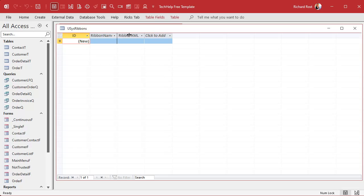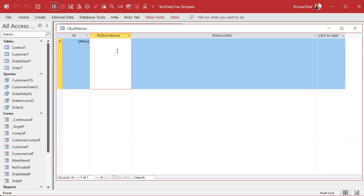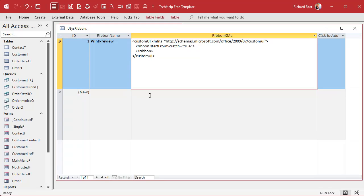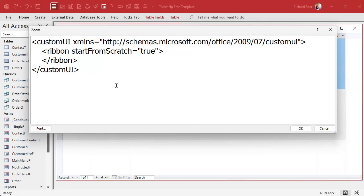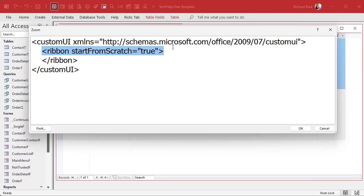Go over to Datasheet View. Make it nice and big. The RibbonName is going to be PrintPreview — no spaces. In the RibbonXML field, let me zoom in so you can see it better. Gold members can copy this from my database; everybody else get typing — or if you watch my video on OCR screen capture you can drop it into Google as an image and it will OCR the text for you.